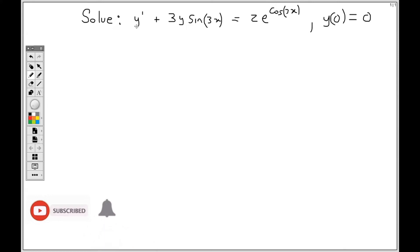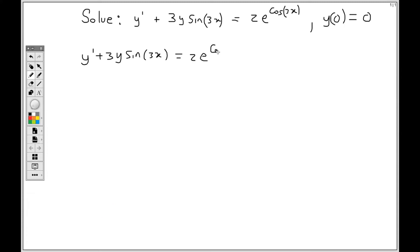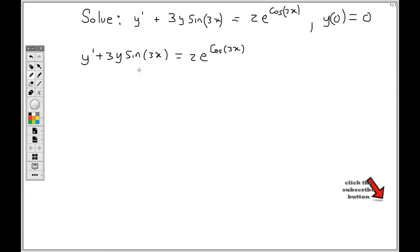So I will be rewriting this differential equation as y prime plus 3 sine 3x times y equals 2e raised to the cos 3x. I am rewriting it so that 3 sine 3x is clearly the coefficient of y, because the coefficient of y is used to find the integrating factor.